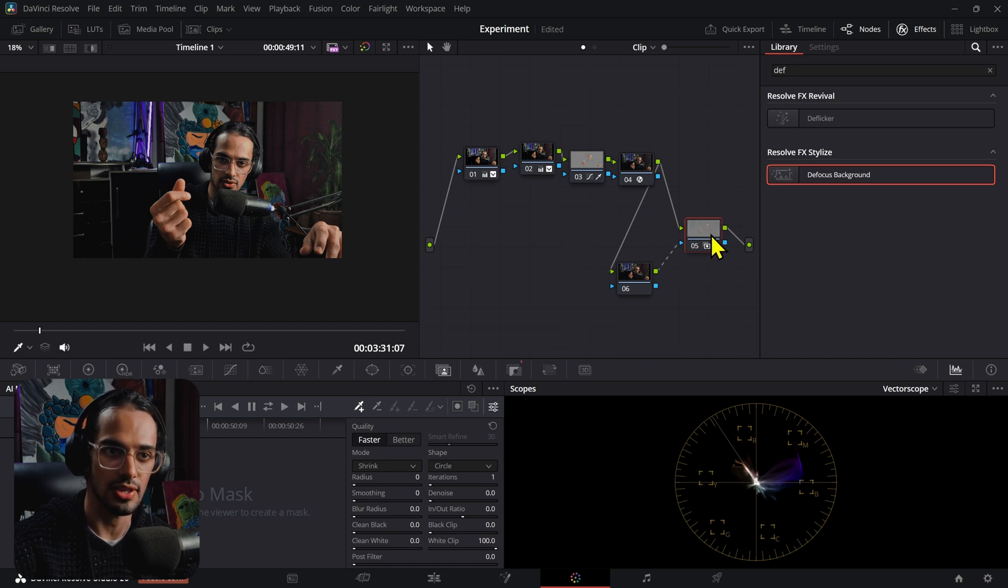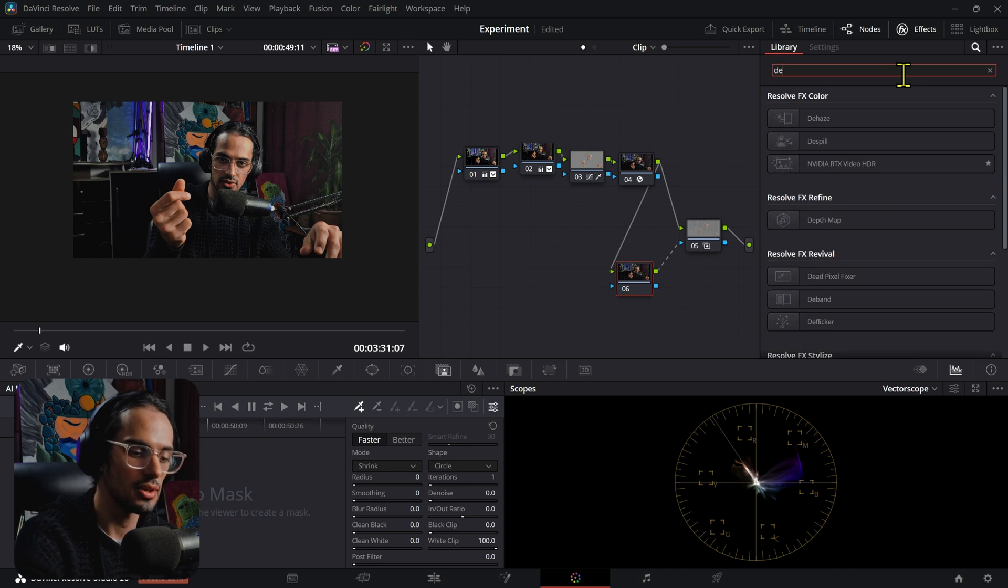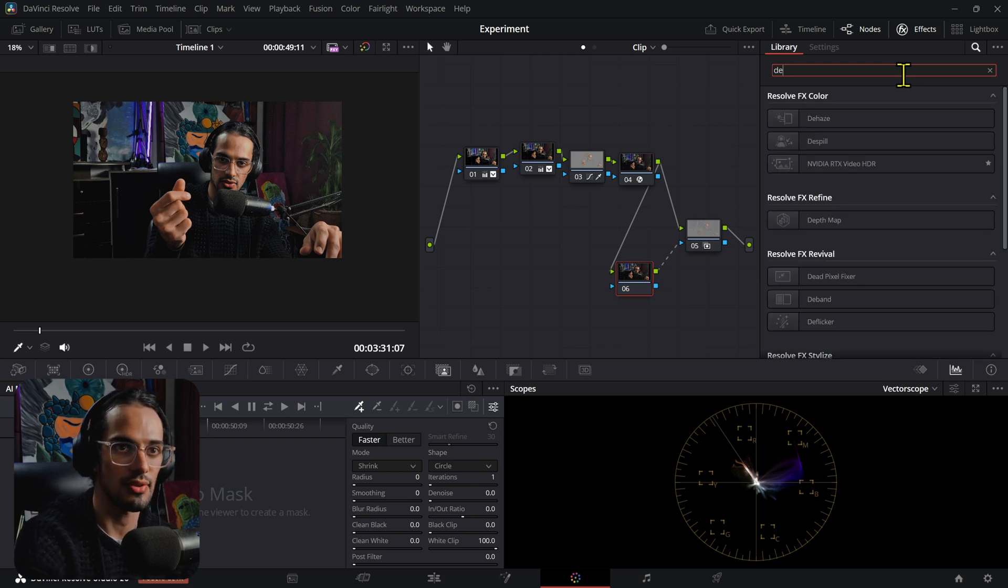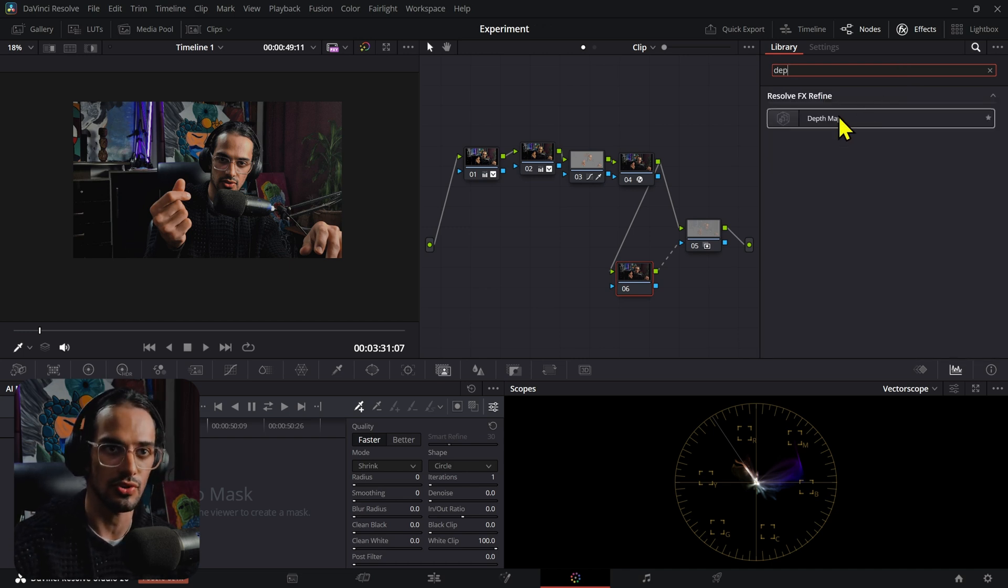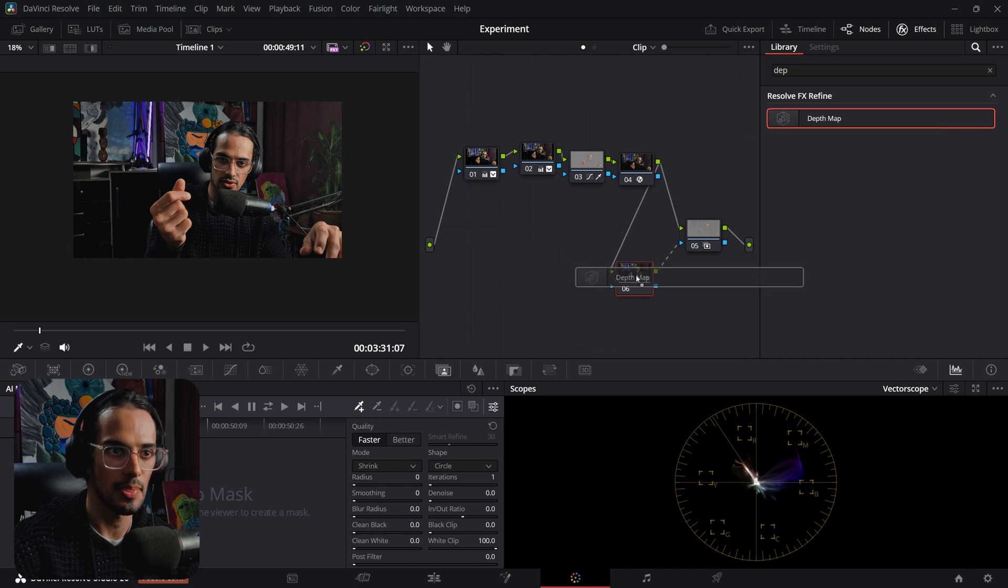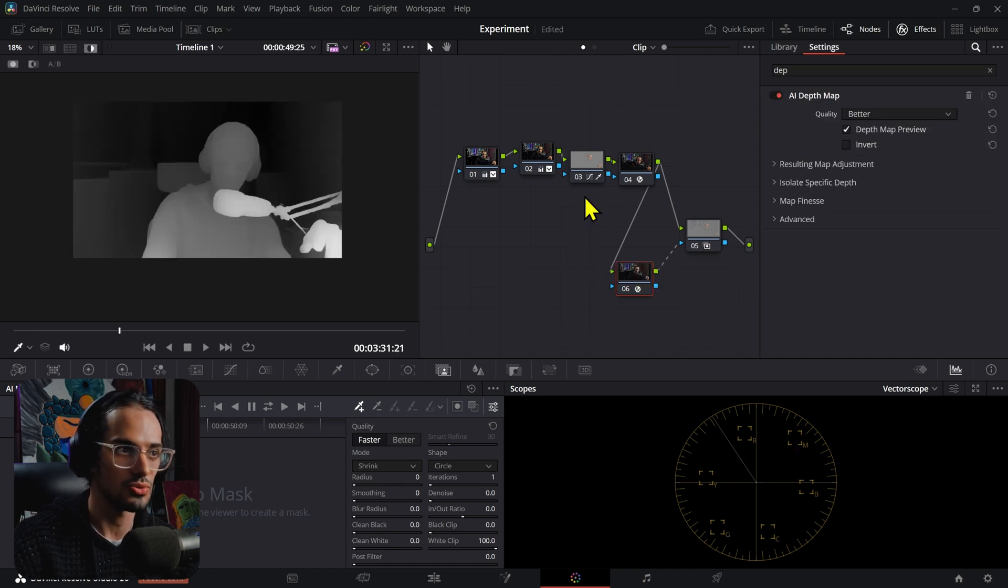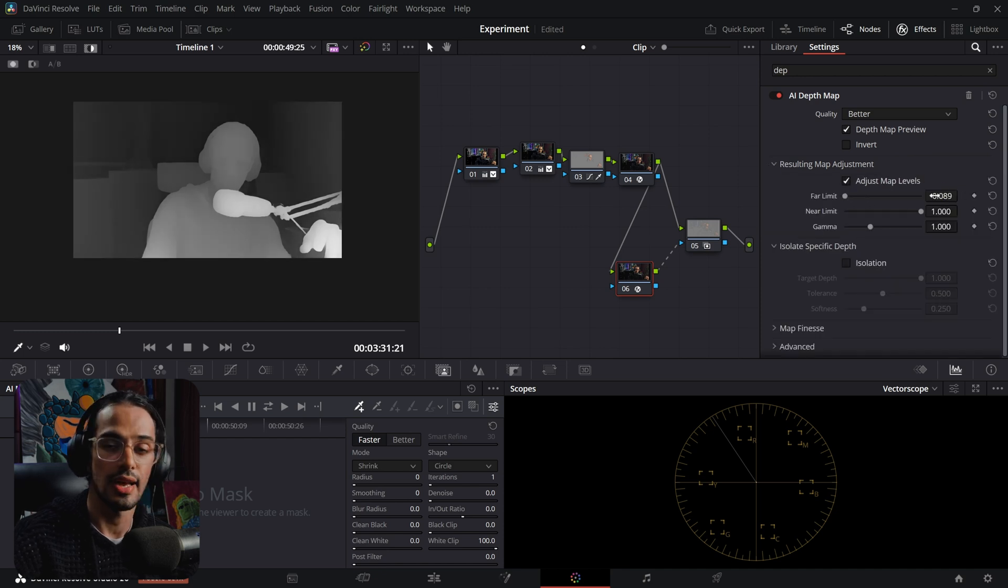We're gonna use the depth map effect, but you can also use a magic mask if your clip is not really long so that you don't have to track for hours. We have the depth map right here. We can press Shift+H to see how it's working. By default this is going to be off. Just click on adjust map levels.